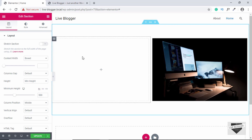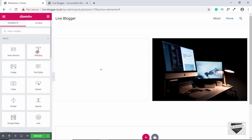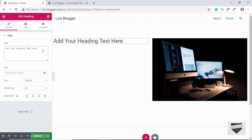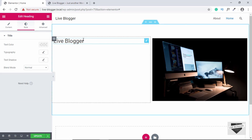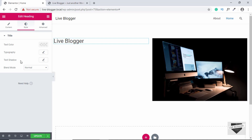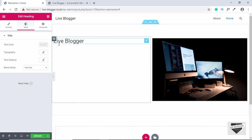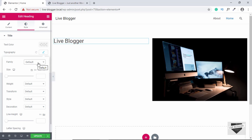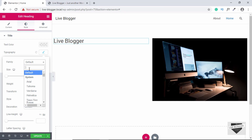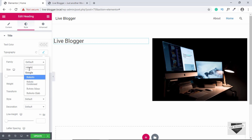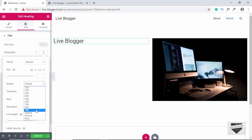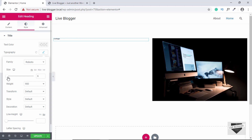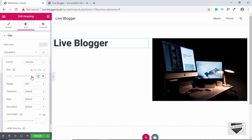Now let's go ahead and add a heading, some text, and a button on the left. Click on this icon and first we'll add a heading — just drag the heading widget over here. You can edit your text here, so we'll just type Live Blogger. If you go to Style, we can style this element — we can select the text color, typography, text shadow, and blend mode. We'll keep the text color the same but change the font. Click on the font family and we'll use Roboto, set the weight to 900, and increase the size to 64.